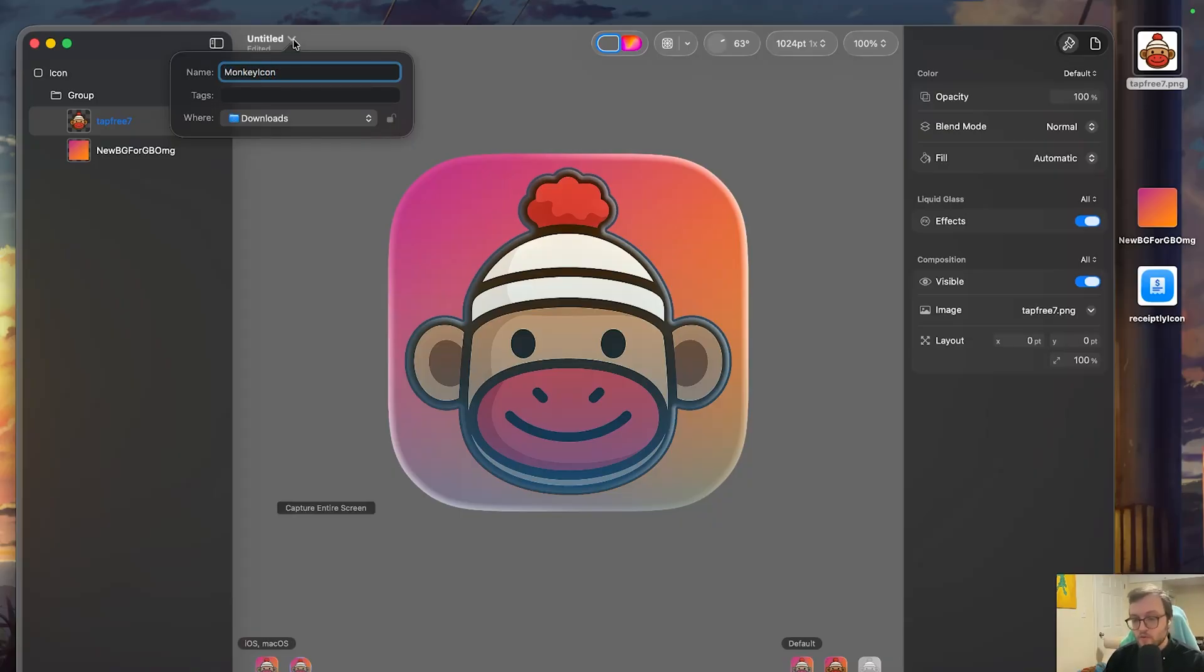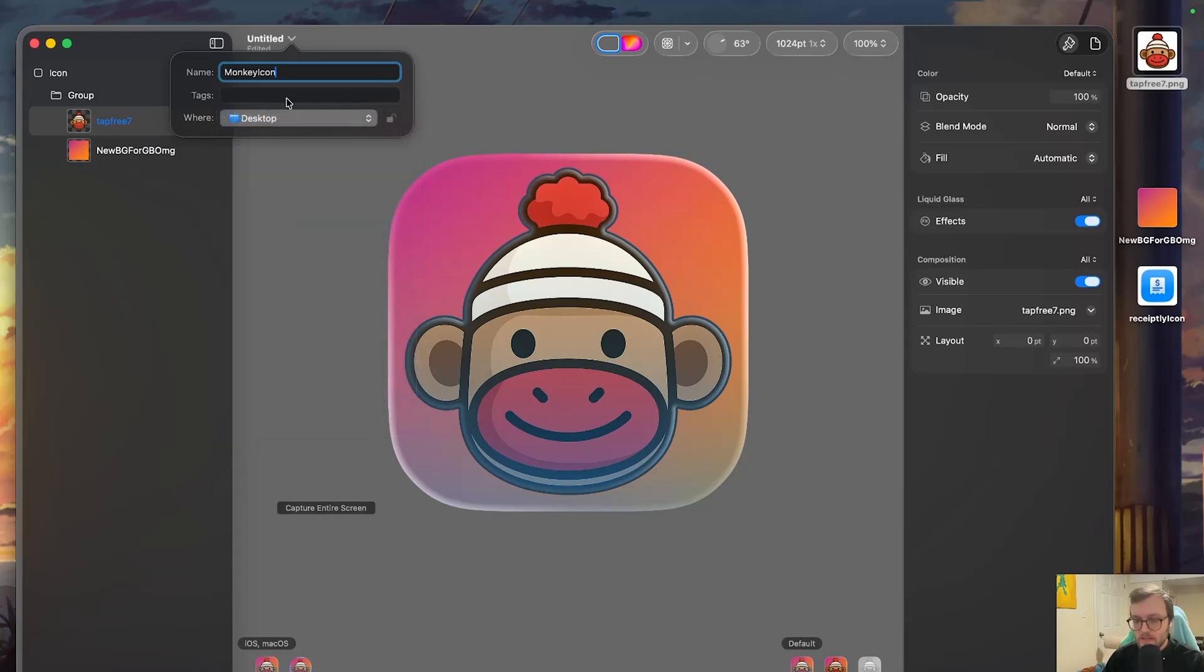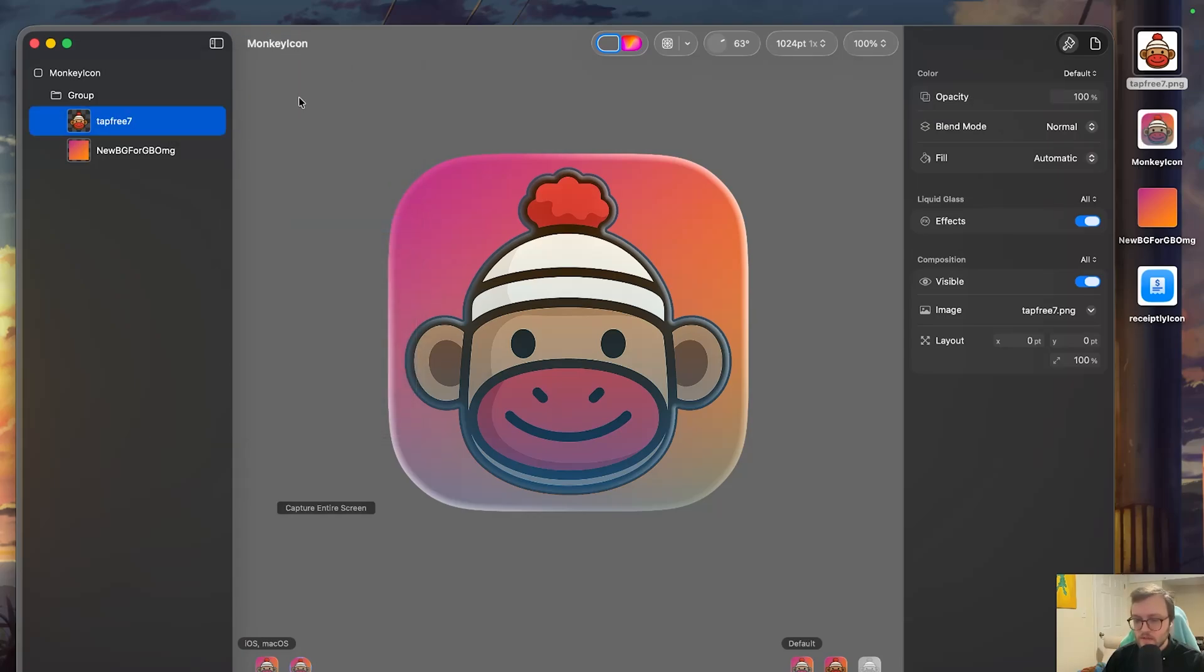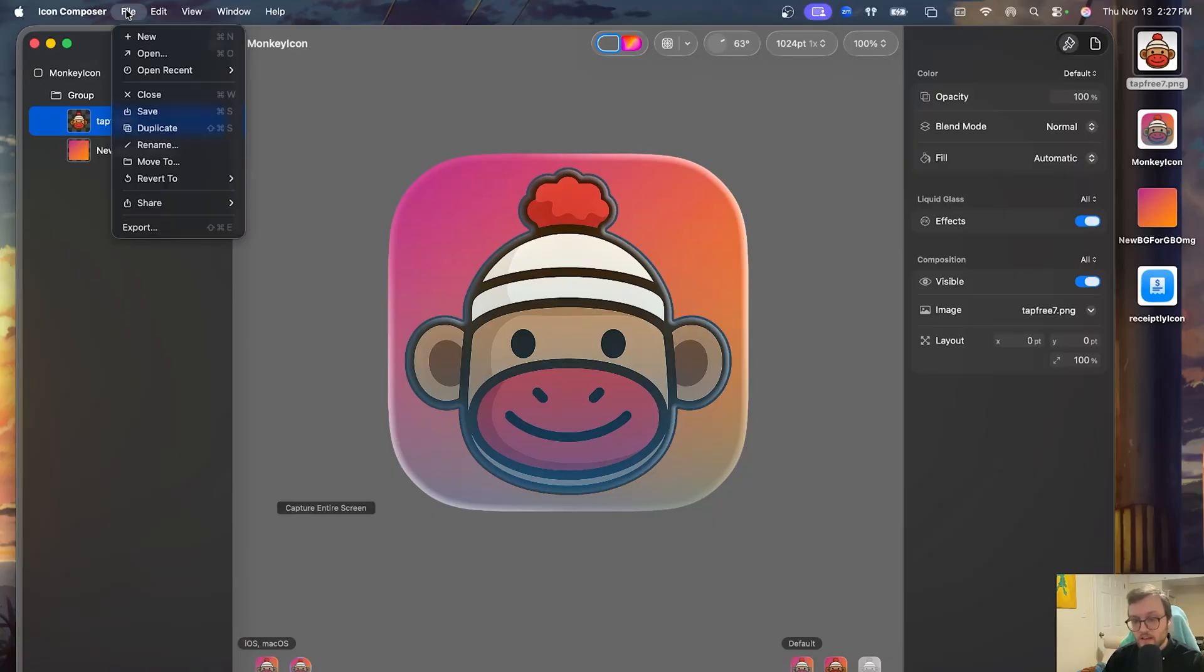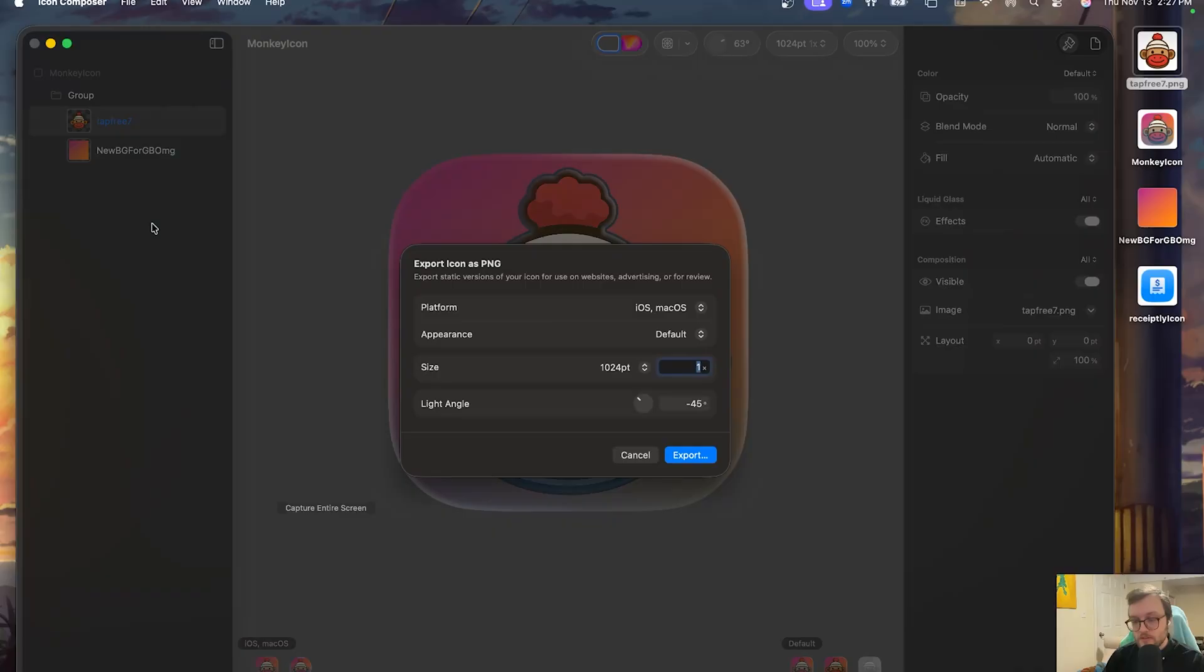Capitalization is important here. I'm going to choose where I want to save it. I'm just going to put it on my desktop so it's easy to grab. And there we go. If you do want to export this file as a PNG, let's say you want to use it for any assets later on, or you want to use it as an old app icon, you'll want to go to export.